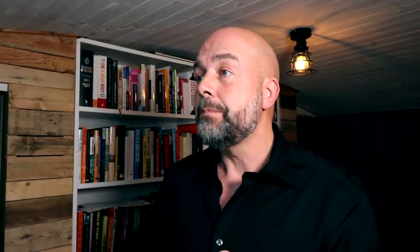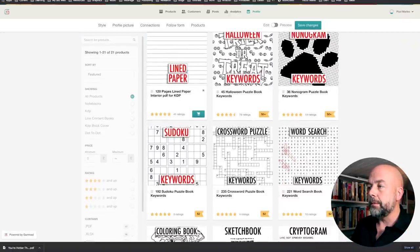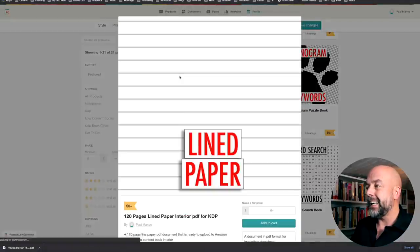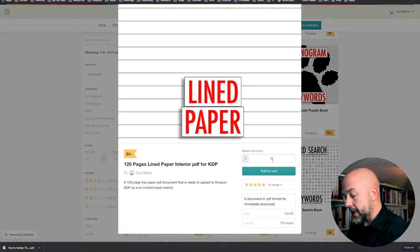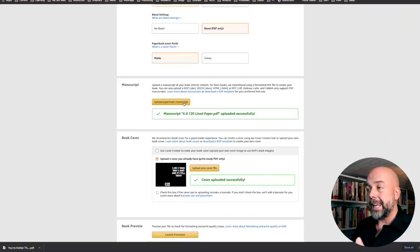Now for the interior — I have a Gumroad shop with some free assets, one of them being a lined interior. I'll leave the link below. Go to Gumroad, scroll down to the one called 'Lined Paper,' click on it, enter zero because it's free, click 'Add to Cart,' and go through the process to download it. It downloads as a 120-page PDF file which you can upload directly to your KDP dashboard by clicking 'Upload Paperback Manuscript.'